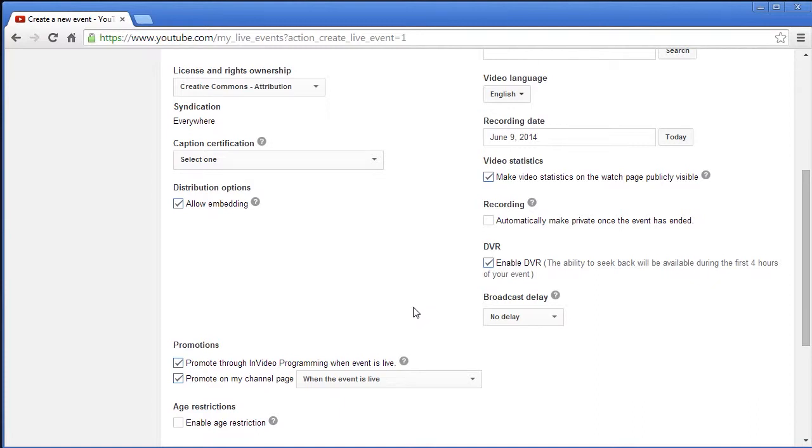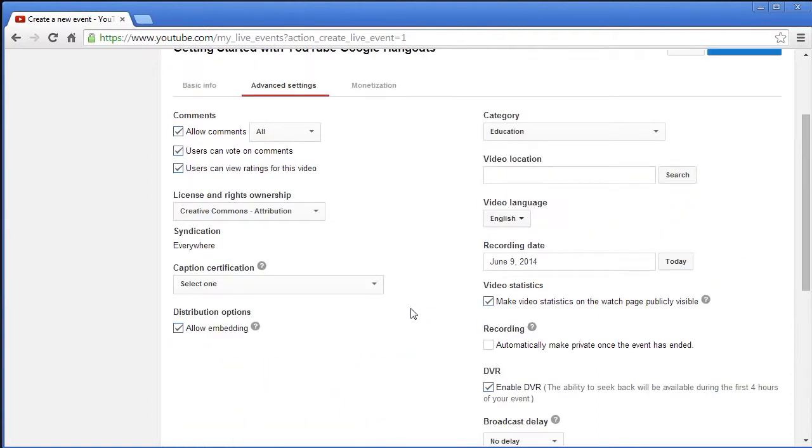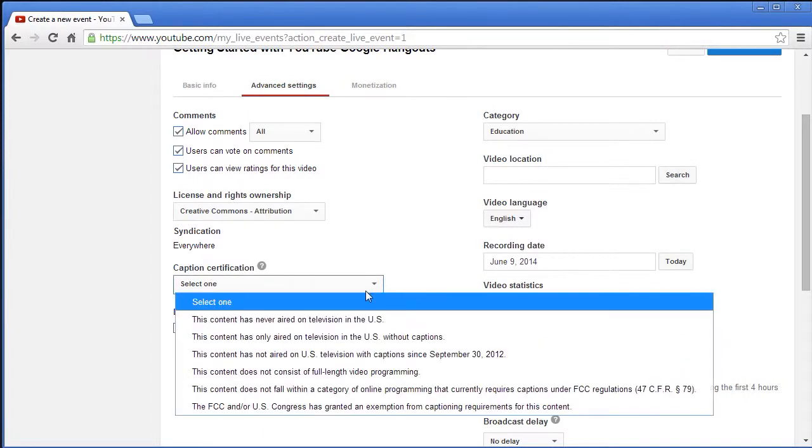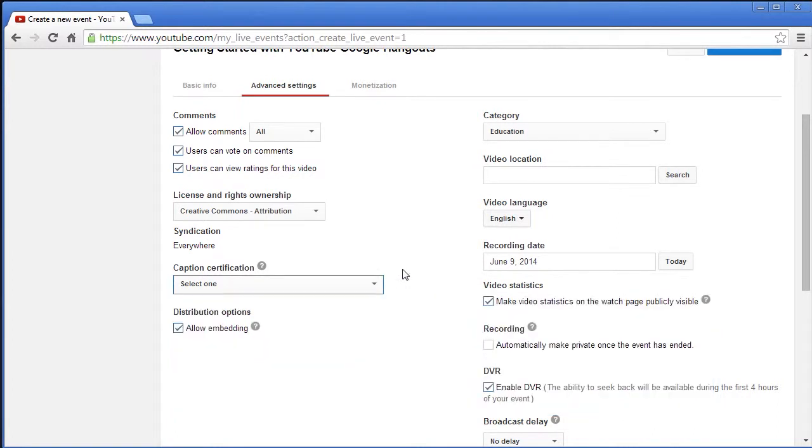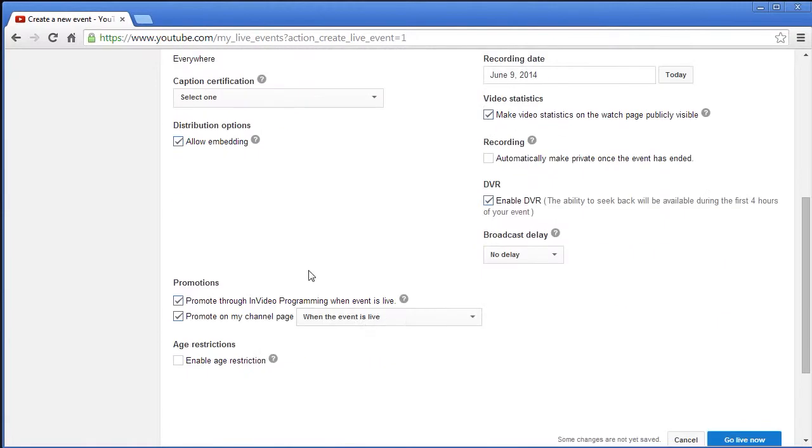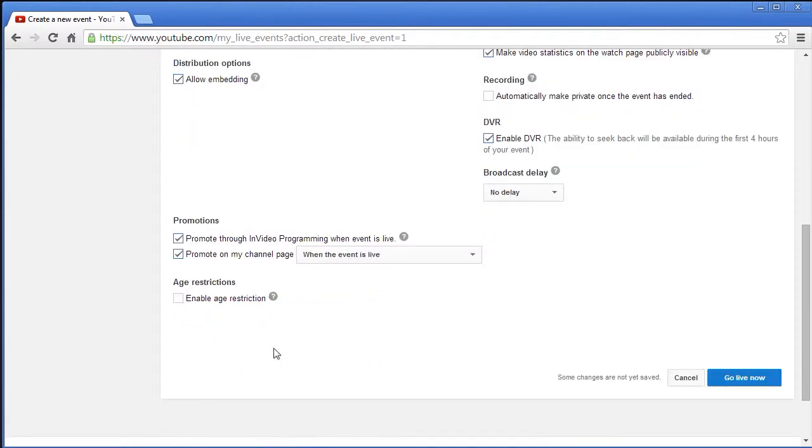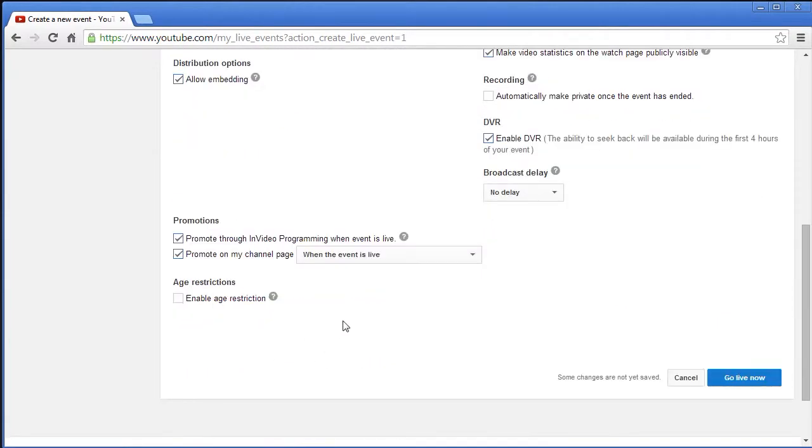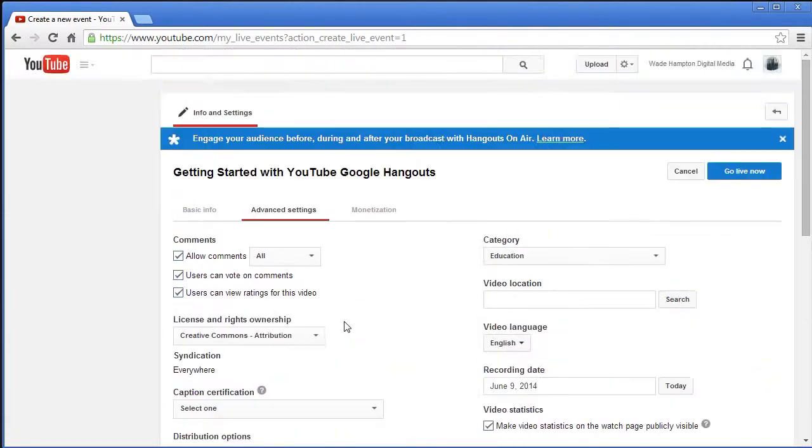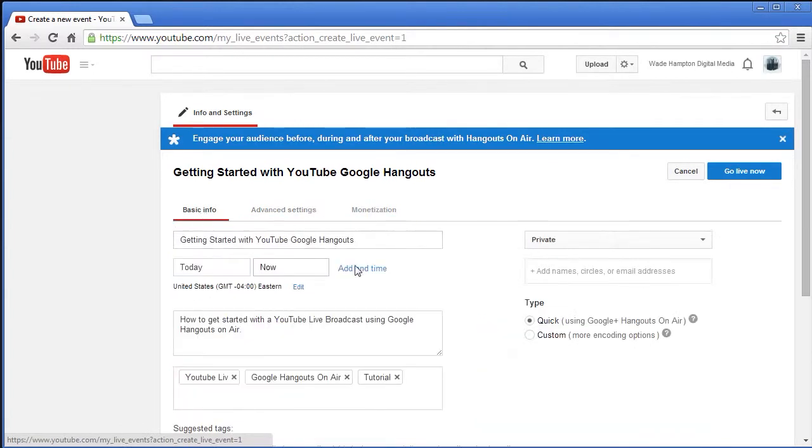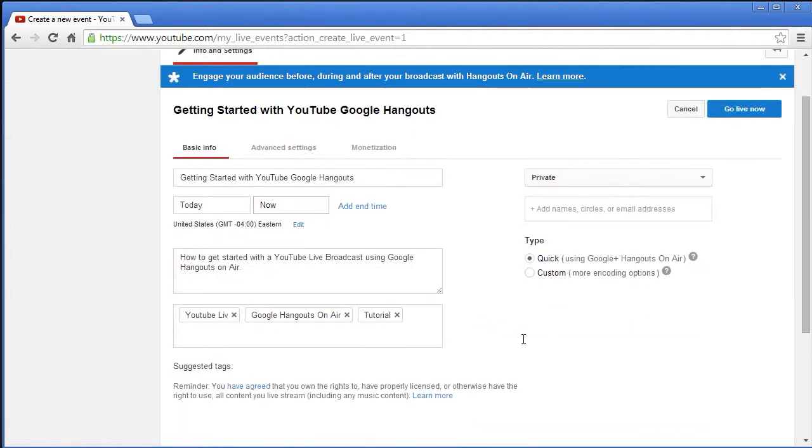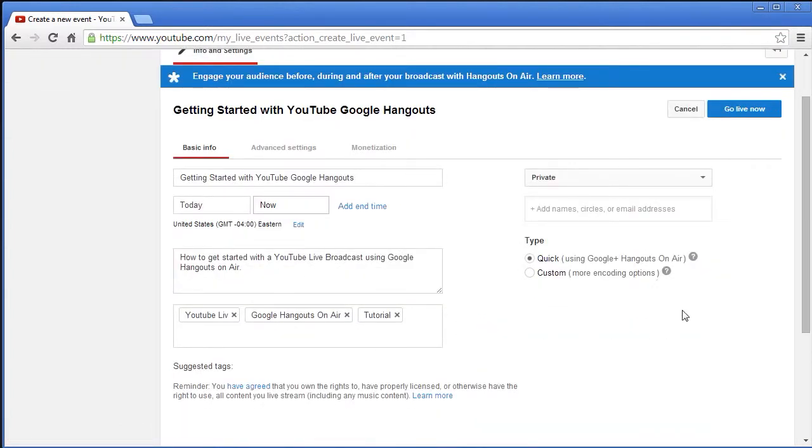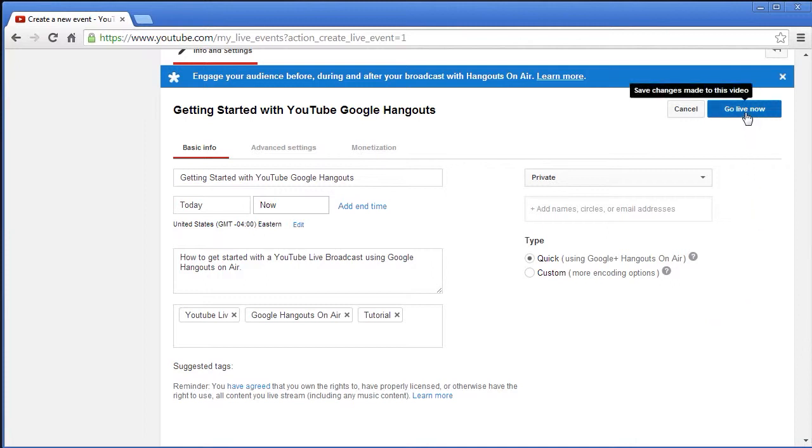There's also this thing about caption certification. This is just in case you are using content that's aired on television. You might have to have some captions inside it. Tell it to allow embed. You can put an age restriction on it. There's also a monetization feature but I'm not going to worry about that as this is a private one anyway.